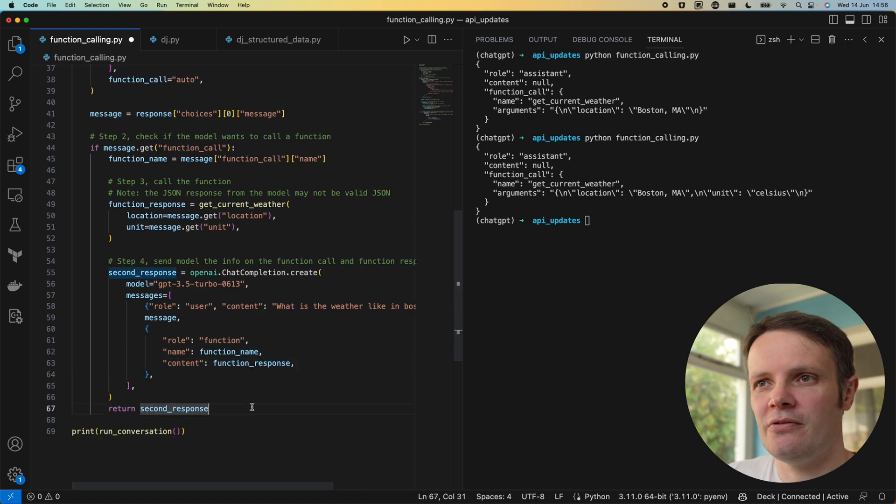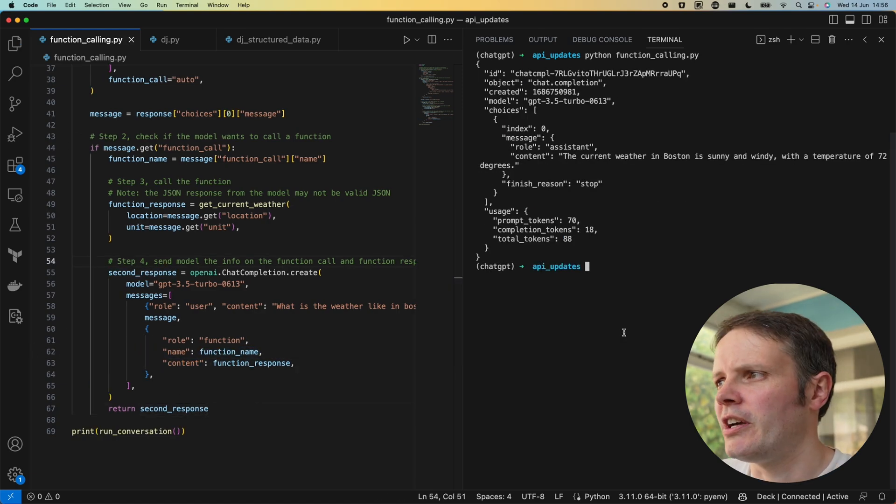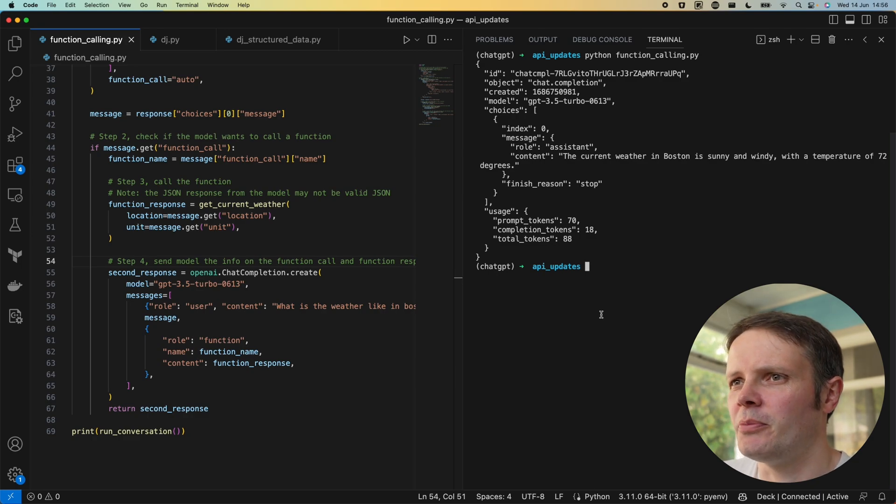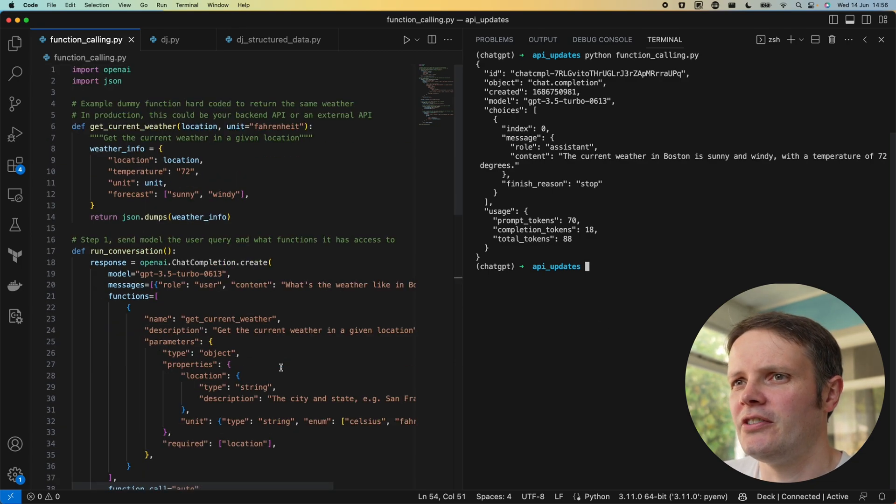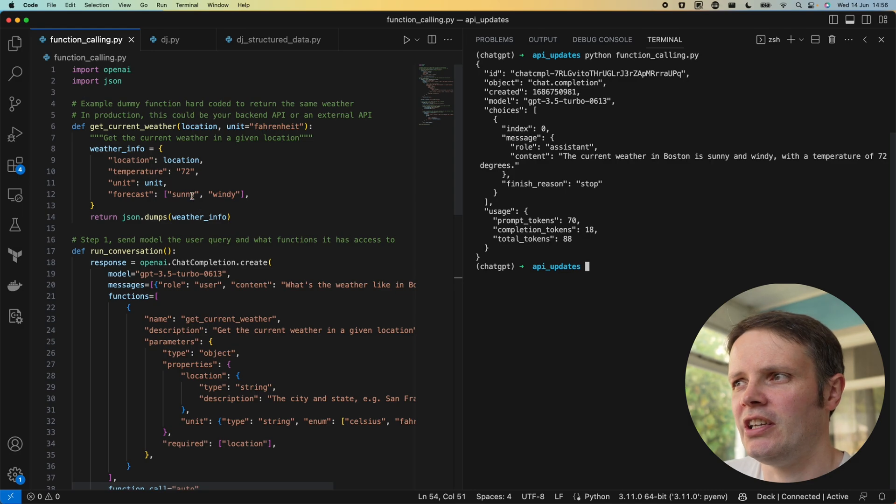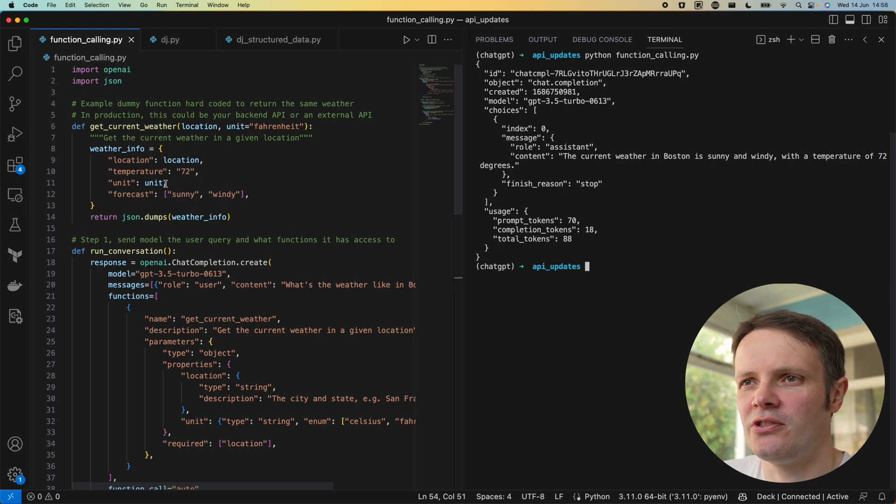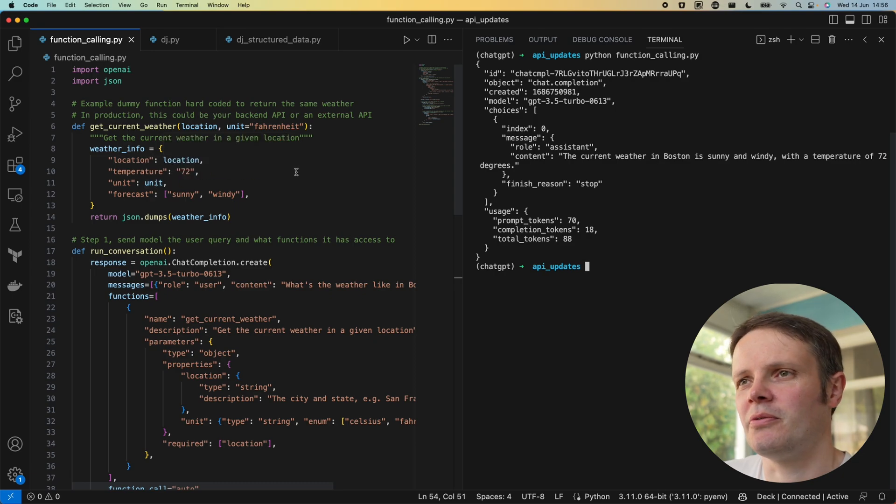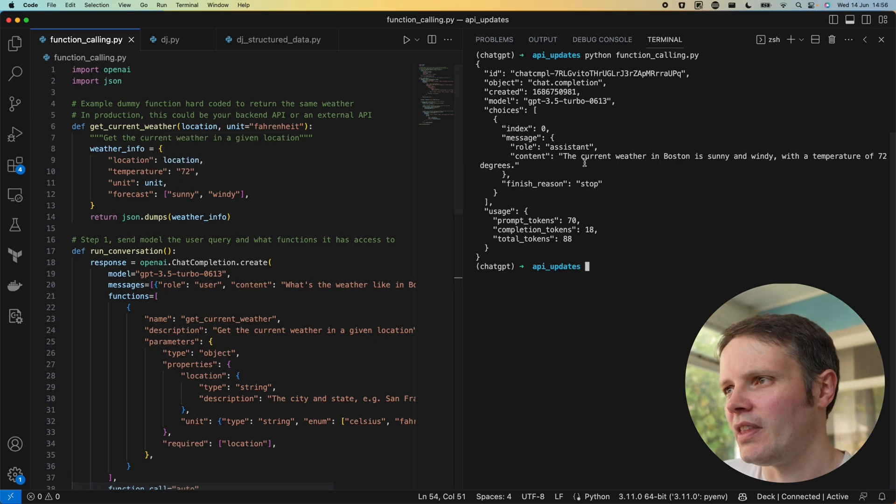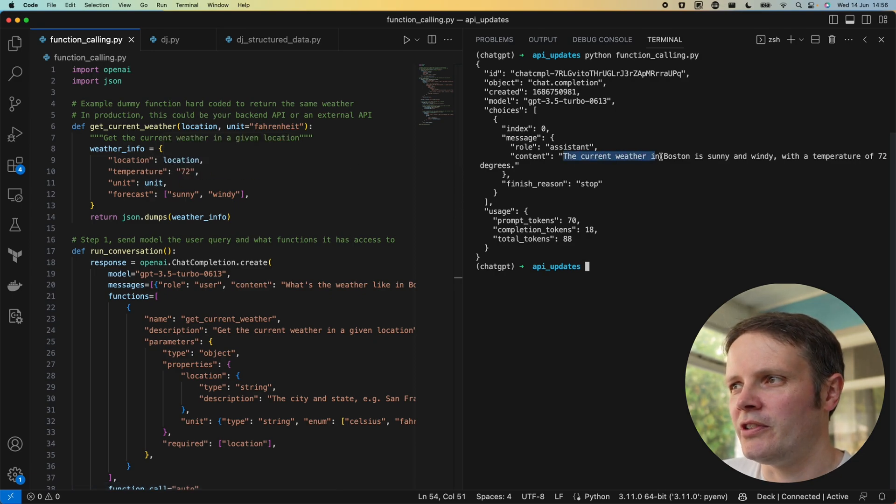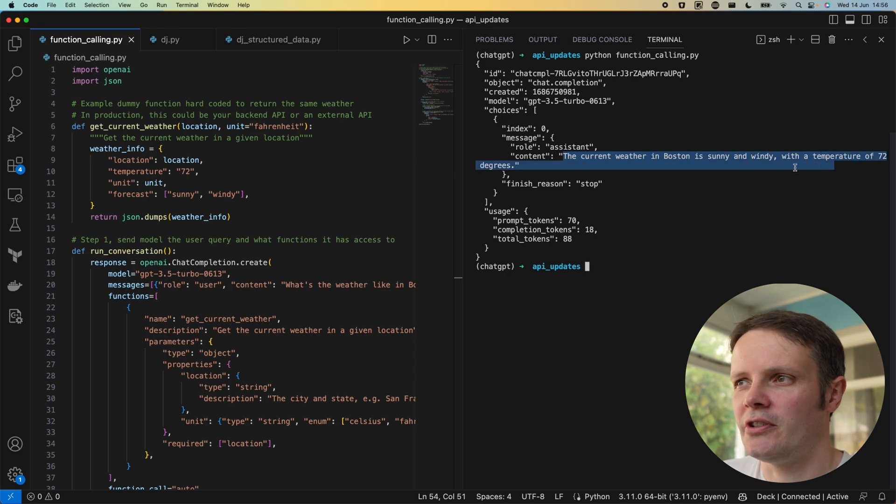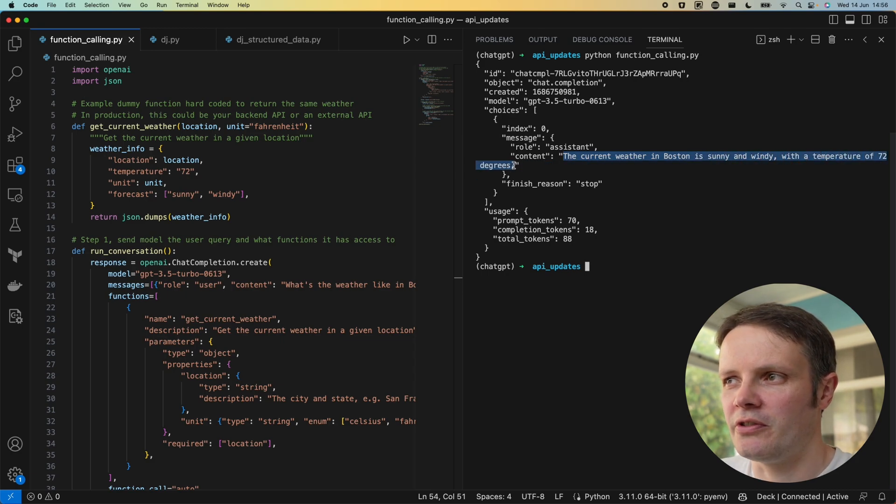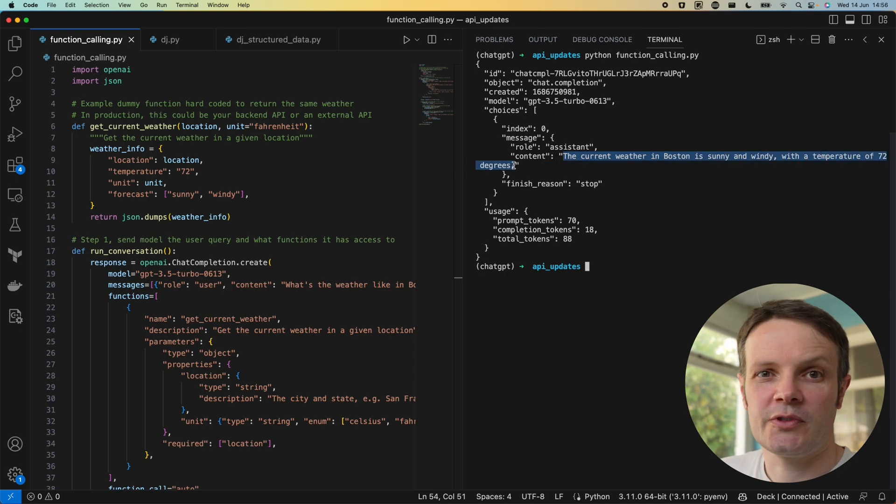If we do that, we're printing out the entirety of the output there. This is returning that it's sunny and windy, its temperature is 72 and it's the location that we've given it and the unit that we've given it. So the weather in Boston is sunny and windy with a temperature of 72 degrees. Great, that's what we want.